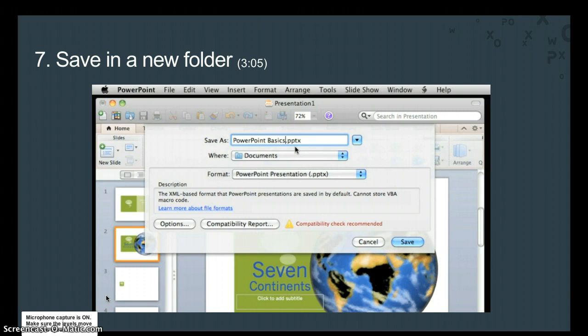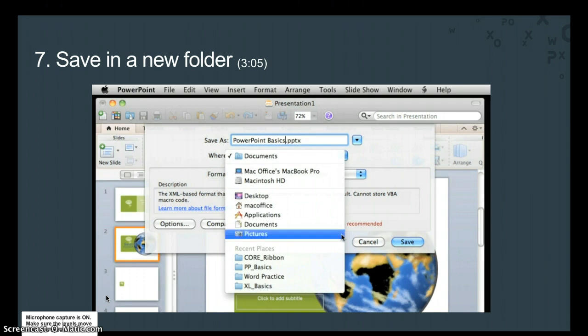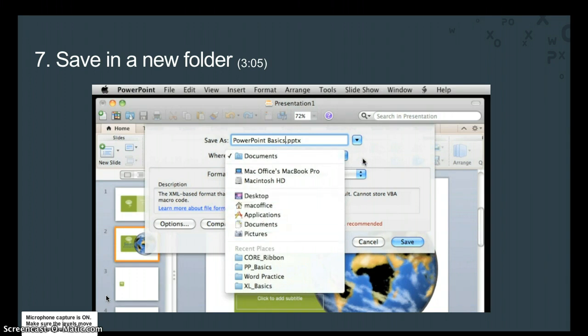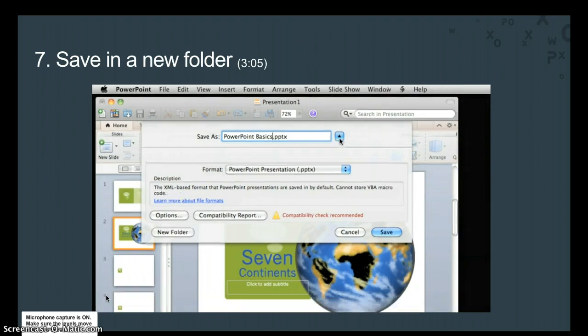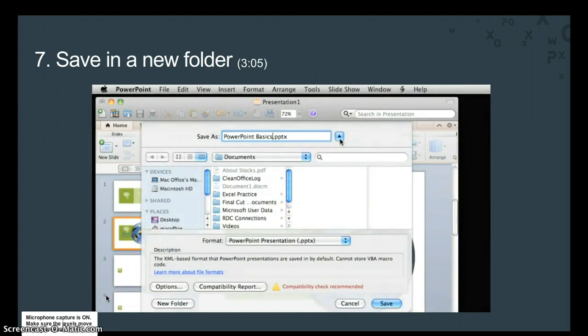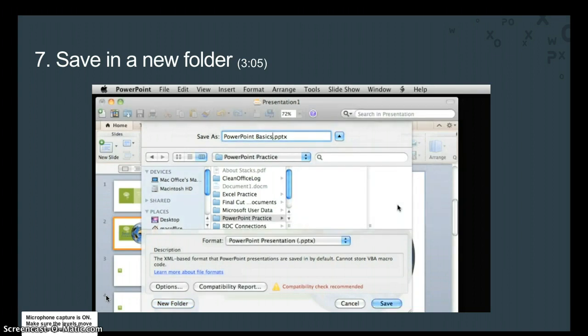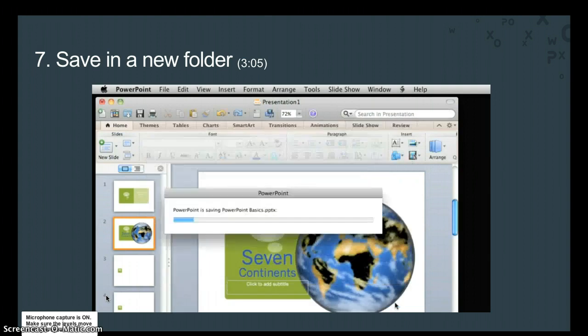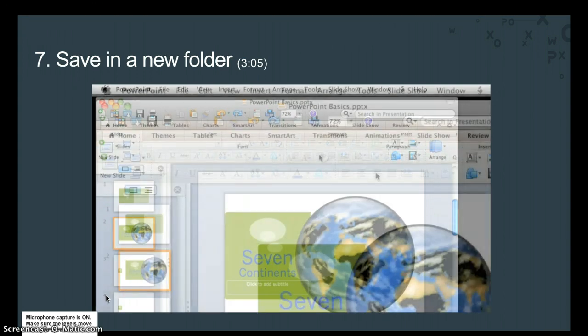The Where pop-up menu lists the most common and most recent folders you have saved presentations to. To save in a folder that's not listed, or in a new folder, click this button. Then click New Folder and add a folder called PowerPoint Practice. Finally, click Save, and you can see that the new file name is added to the standard toolbar.